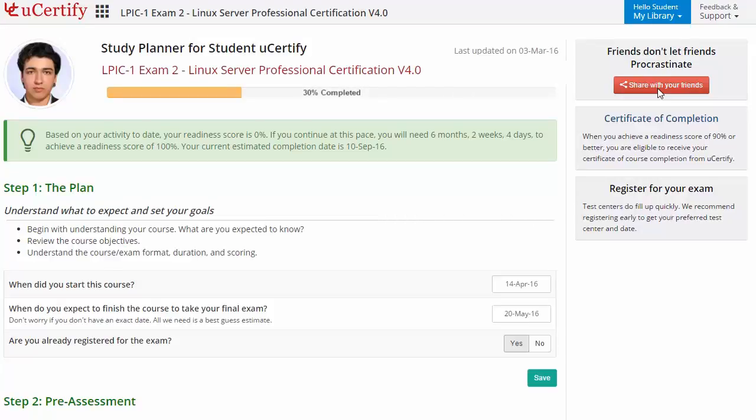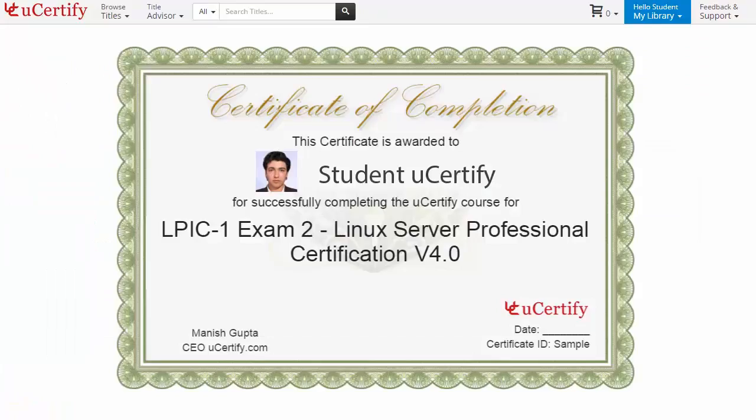Finally, once you achieve a readiness score of 90% or more, you will receive a certificate of course completion from UCertify.